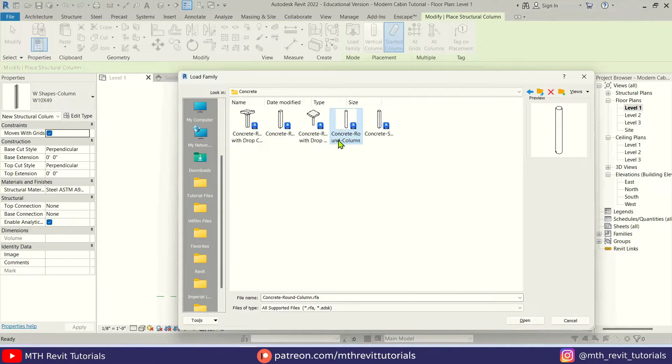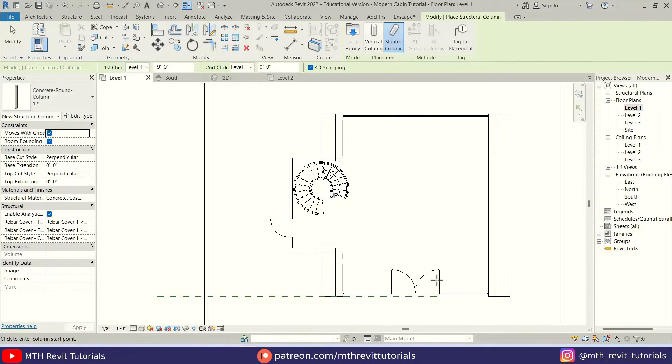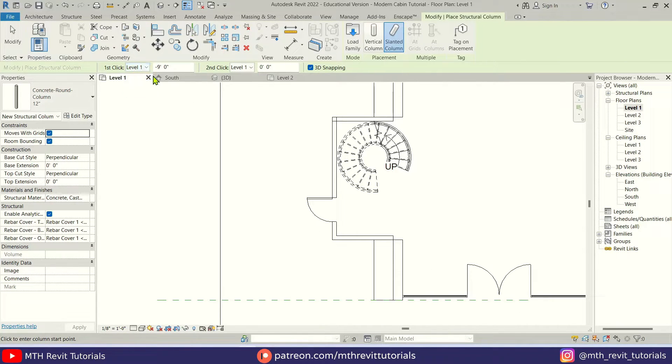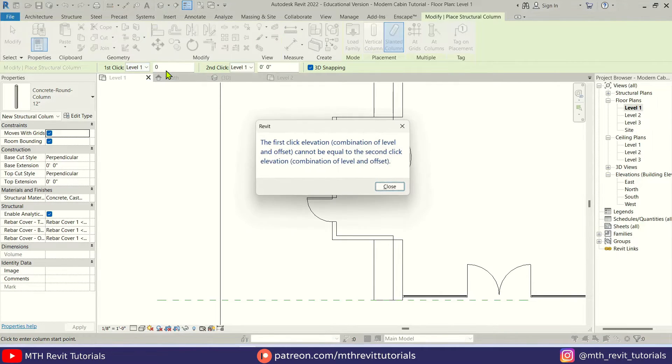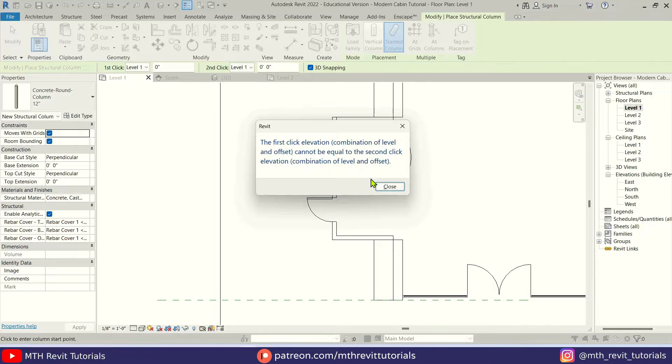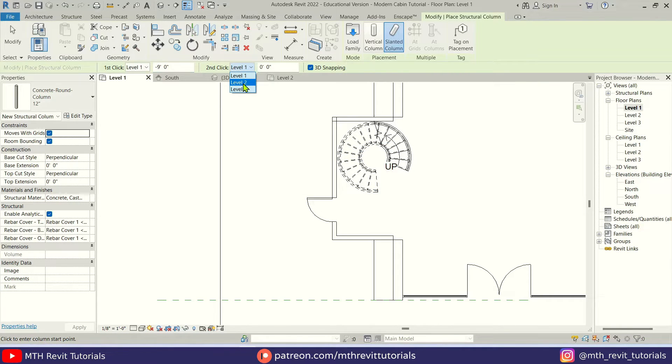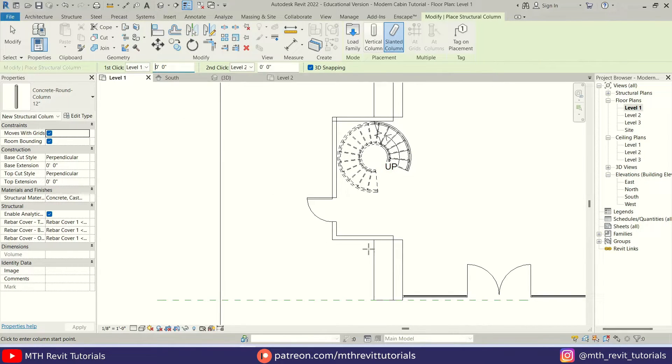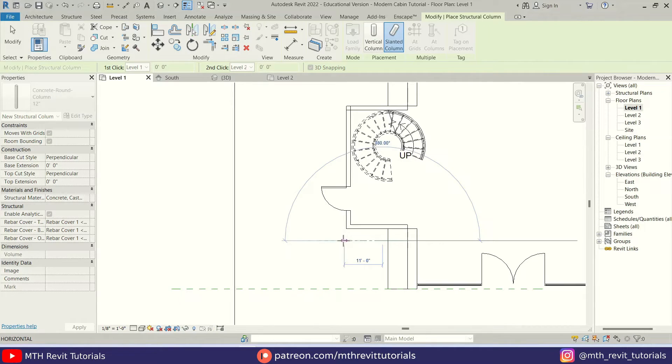Here we have this concrete round column. Let's load this into our project. Make sure first click is set to level one and remove the offset - it would be zero. First we want to change the second click to level two, then we can make this zero and let's create a column from here.